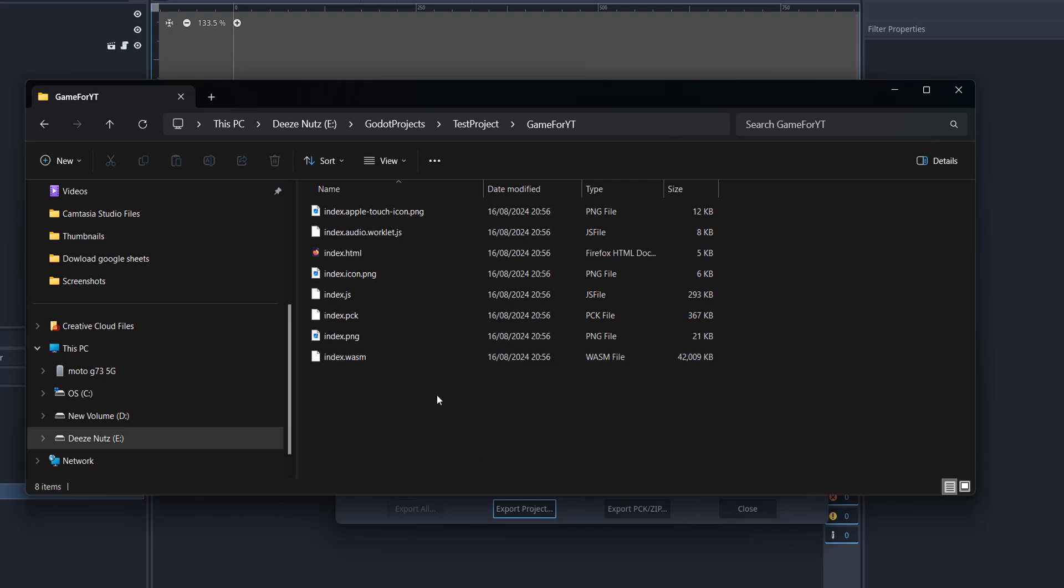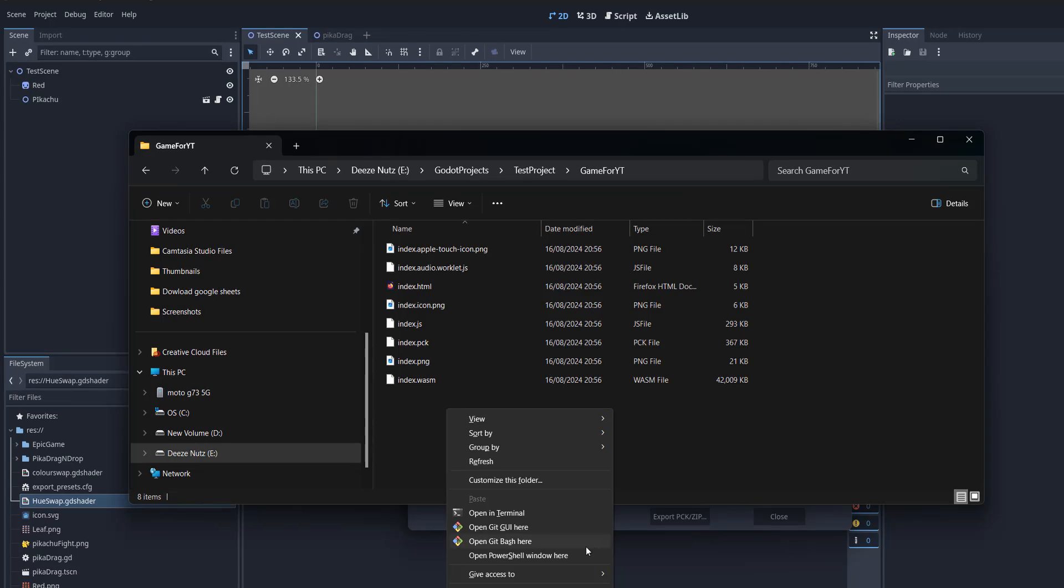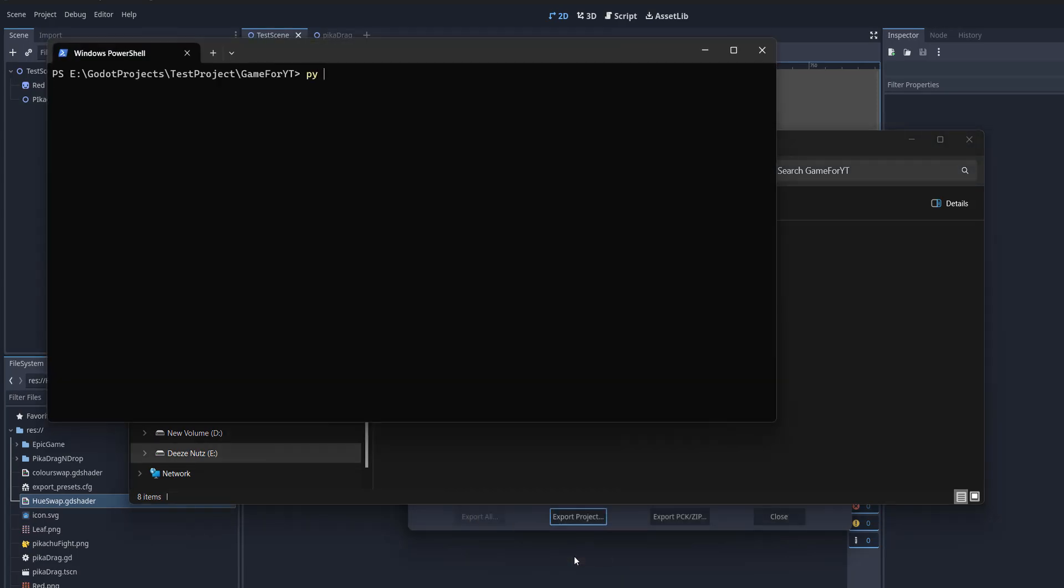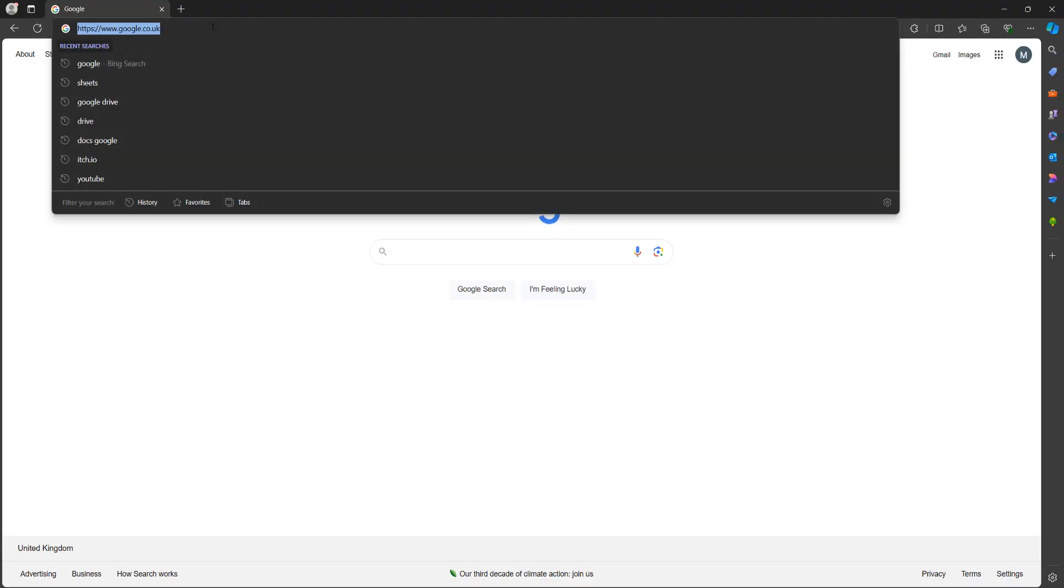One way we can do this is Shift+right-click, then go to Open PowerShell Window Here. Then I'm going to do python -m http.server and hit the Enter key. I'm using Python to host the server locally. I can then type in my web browser localhost:8000.